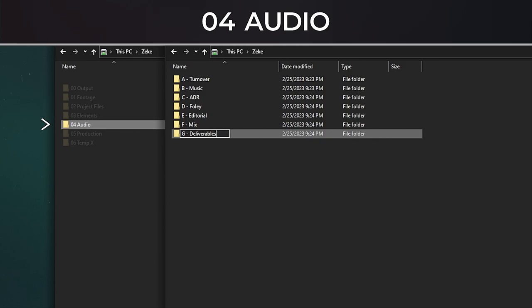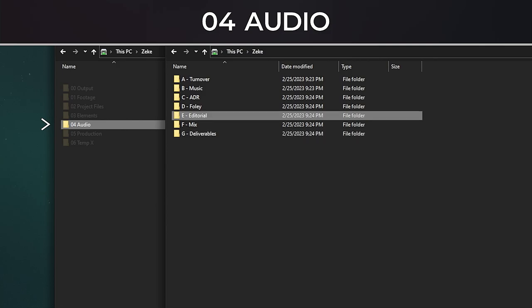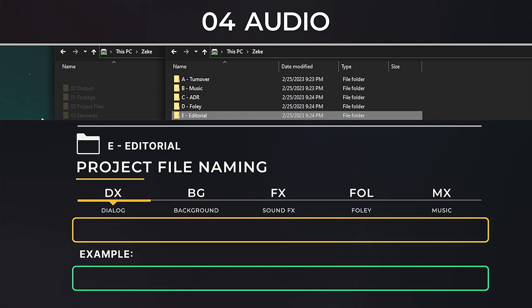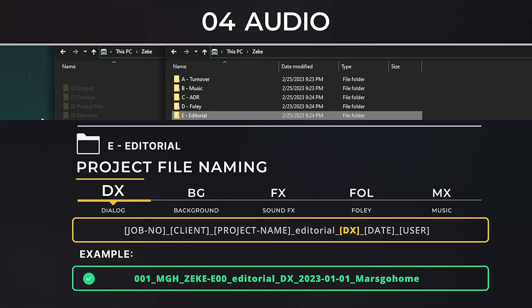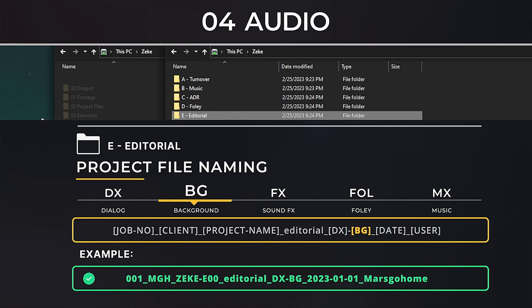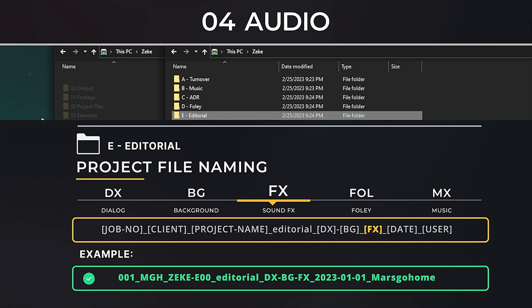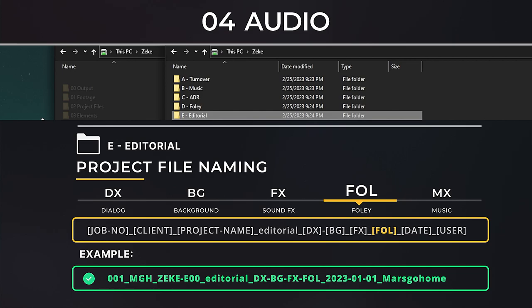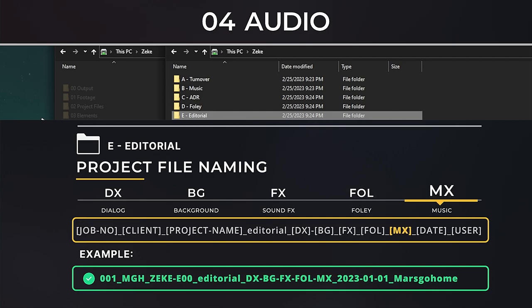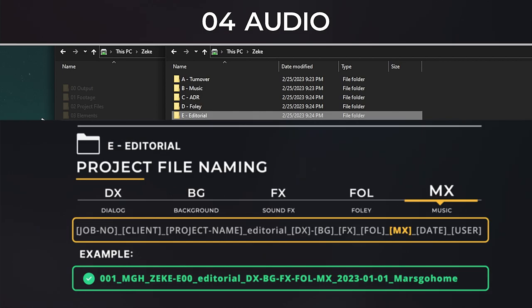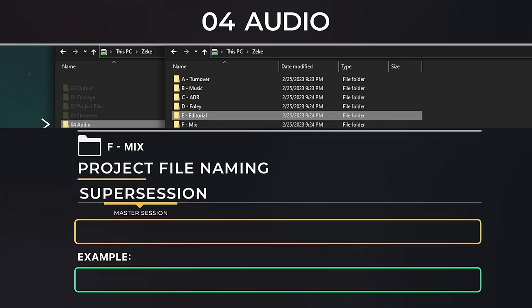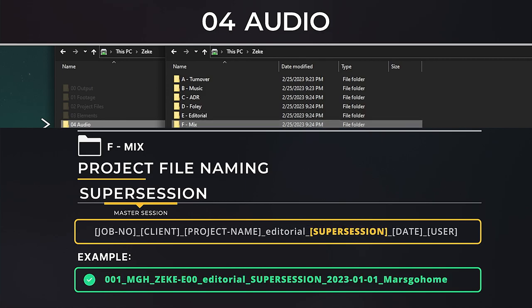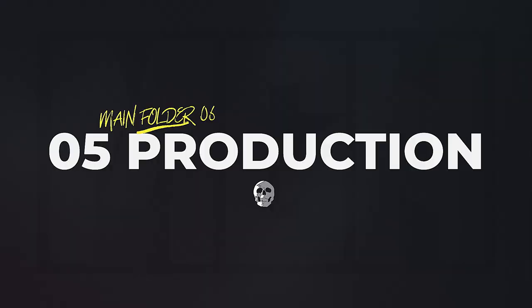Now I like to go over the E Editorial real quick. Just like my Premiere working files, I do the same with audio edits with sequential project saves with a coding system. Here's an example: I have DX for dialogue, BG for background audio like room tones and environment and so forth, I have FX for sound effects, FOL for foley, and MX for music. Once those are all done, I create a master project file called supersession and place that sucker into the F Mix folder.